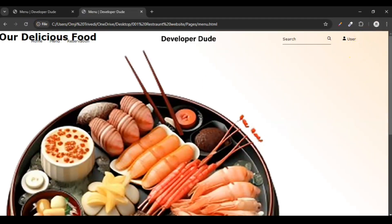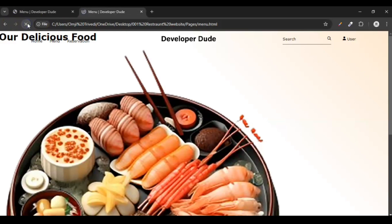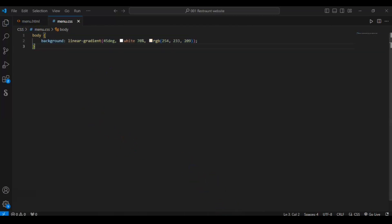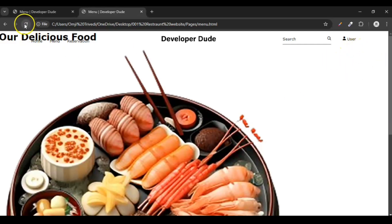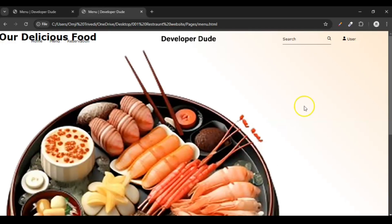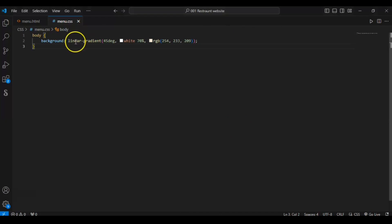Let me show you what this looks like. You can see this corner is white and when we refresh it becomes a little pink. So this code creates a pink-to-white linear gradient effect across the page background.